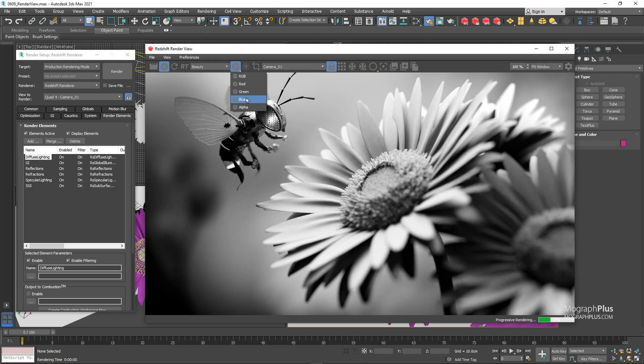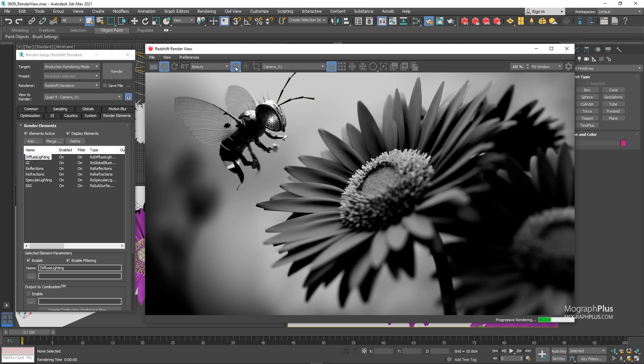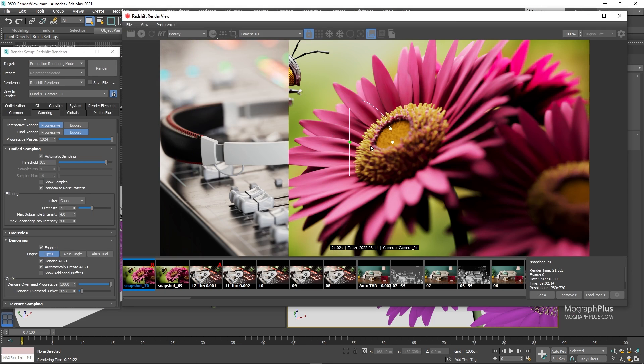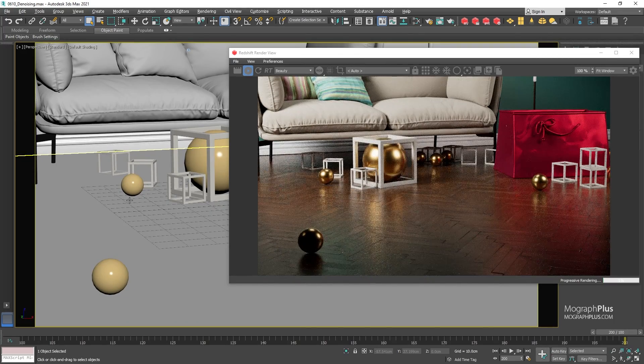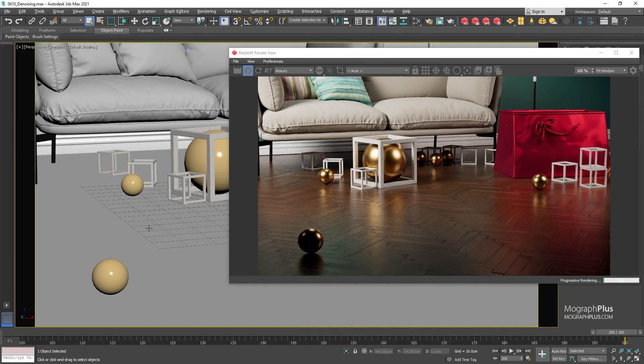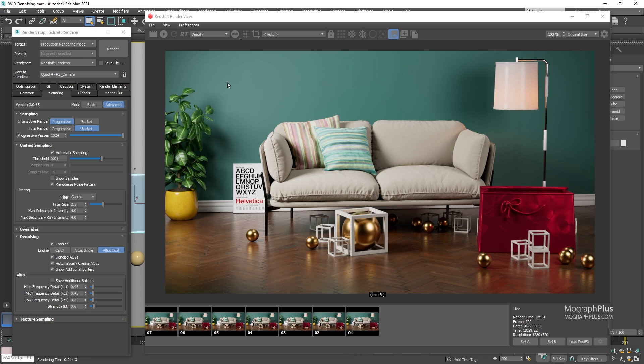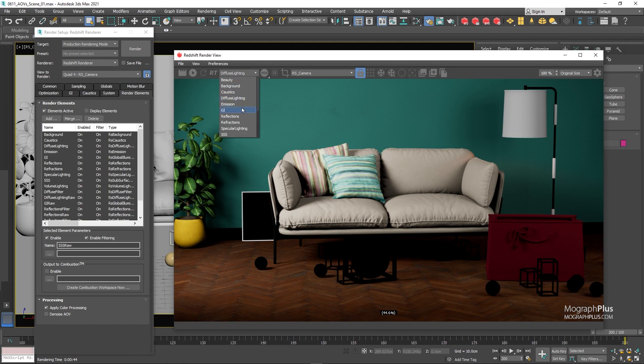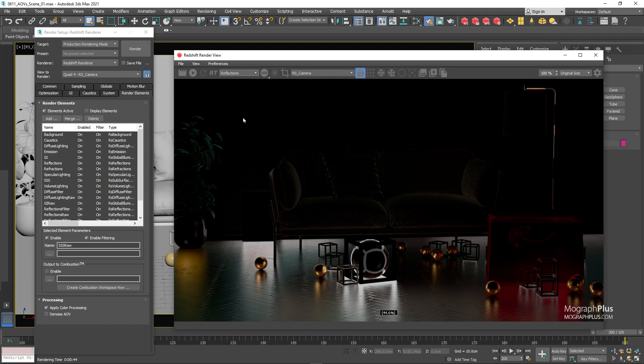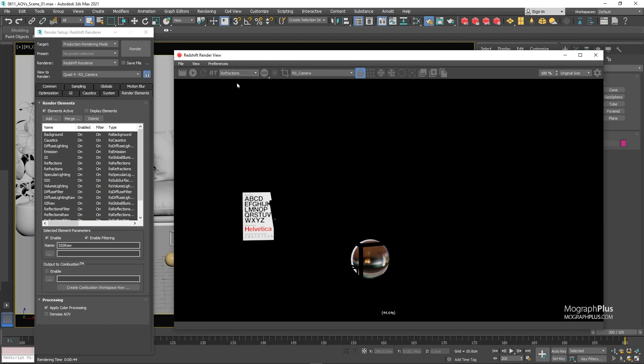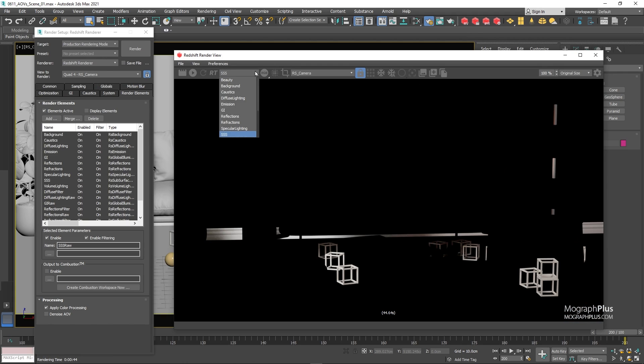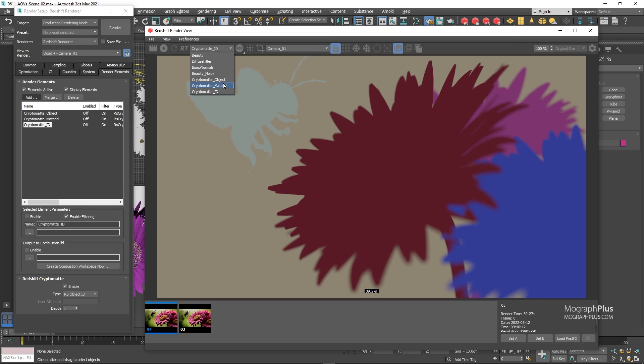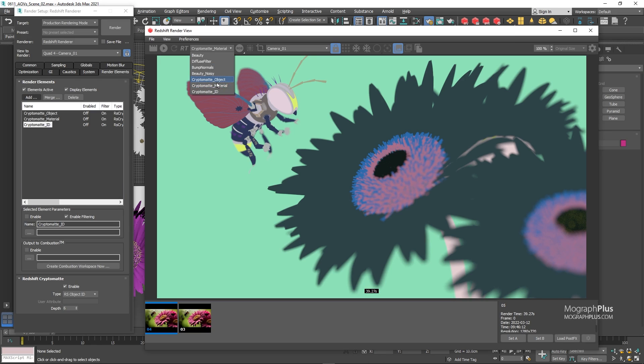Then we take an in-depth look at Redshift render view and learn about all of its features. We also cover both optics and Altus denoisers in-depth with a lot of comparative examples. After that, we dive deep into the subject of arbitrary output variables. What are the AOVs that Redshift offers and how to save them out? We talk about custom AOVs, Kryptomat workflow, light group AOVs.